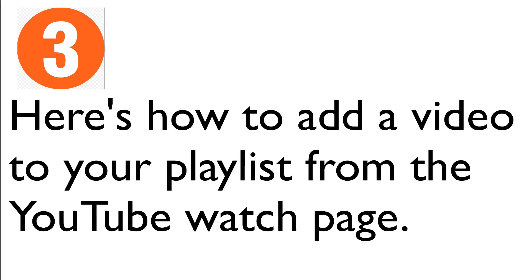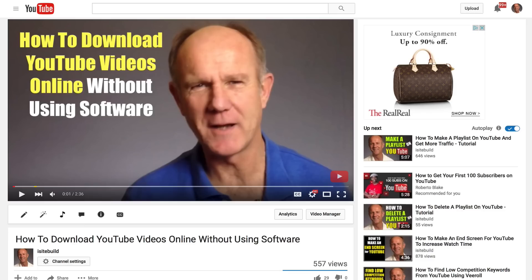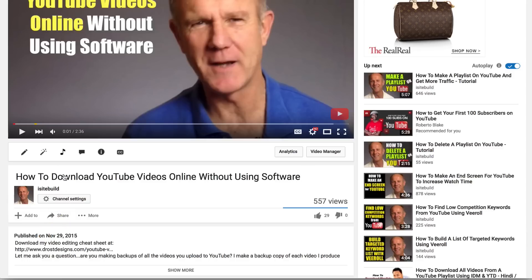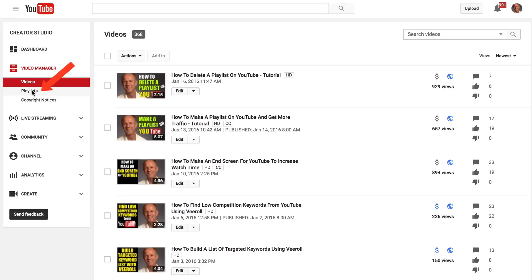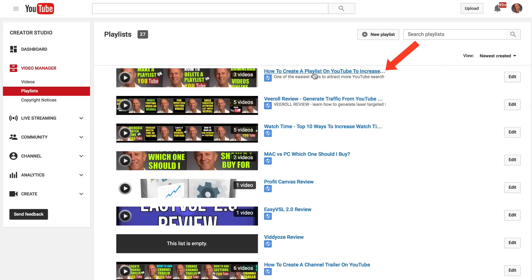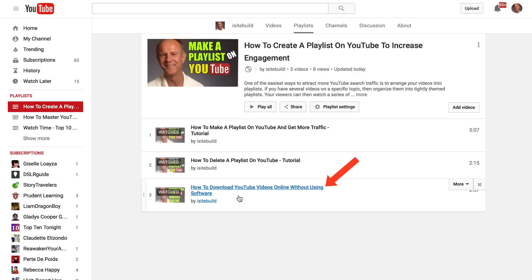Here's how to add a video to your playlist from the YouTube watch page. Here's a watch page of a video. Go to the bottom and click Add To, select the playlist that you wish to add the video to. I'm going to check my playlist — go to my playlist page. Here's the playlist — you can see the video has been added.